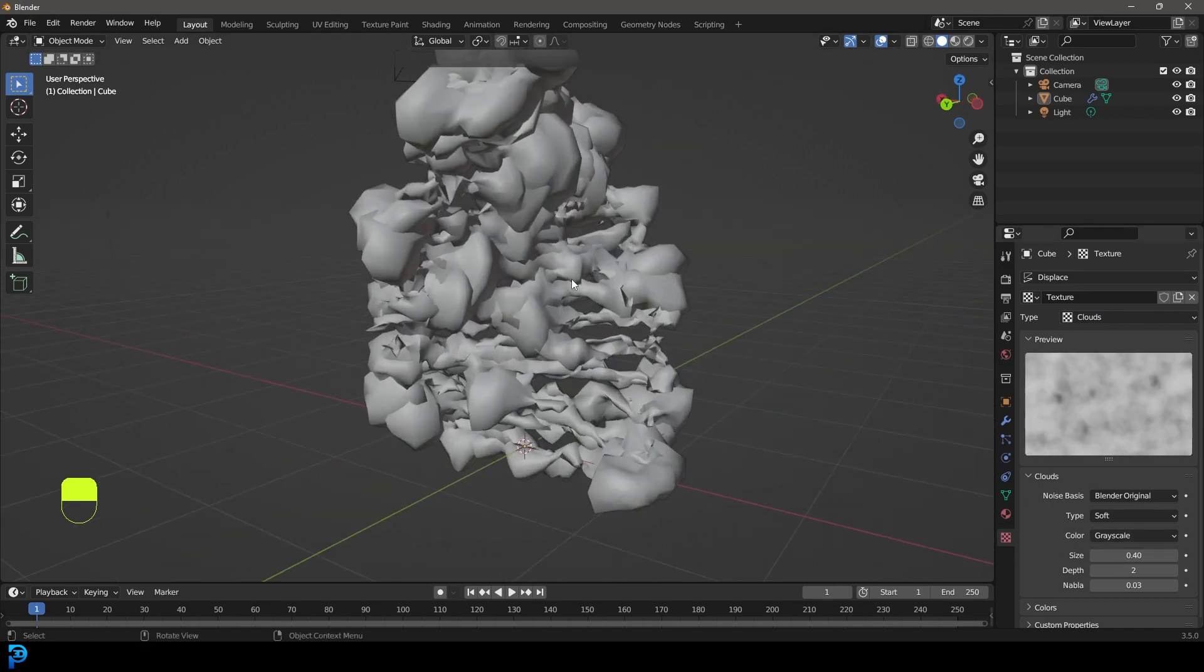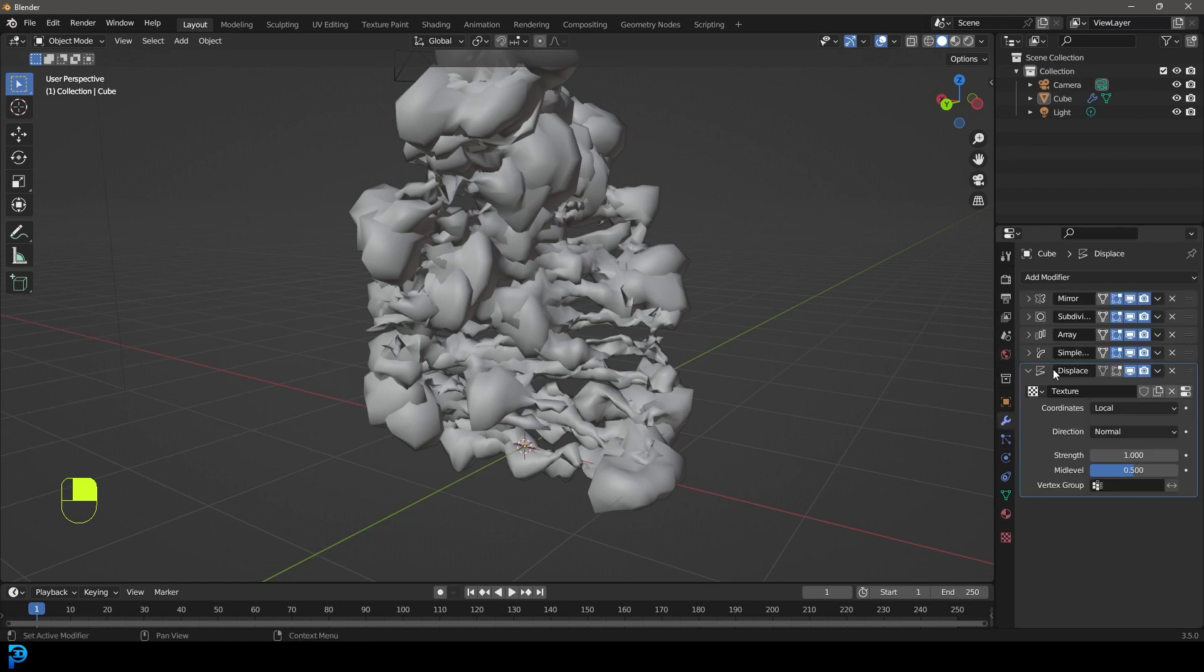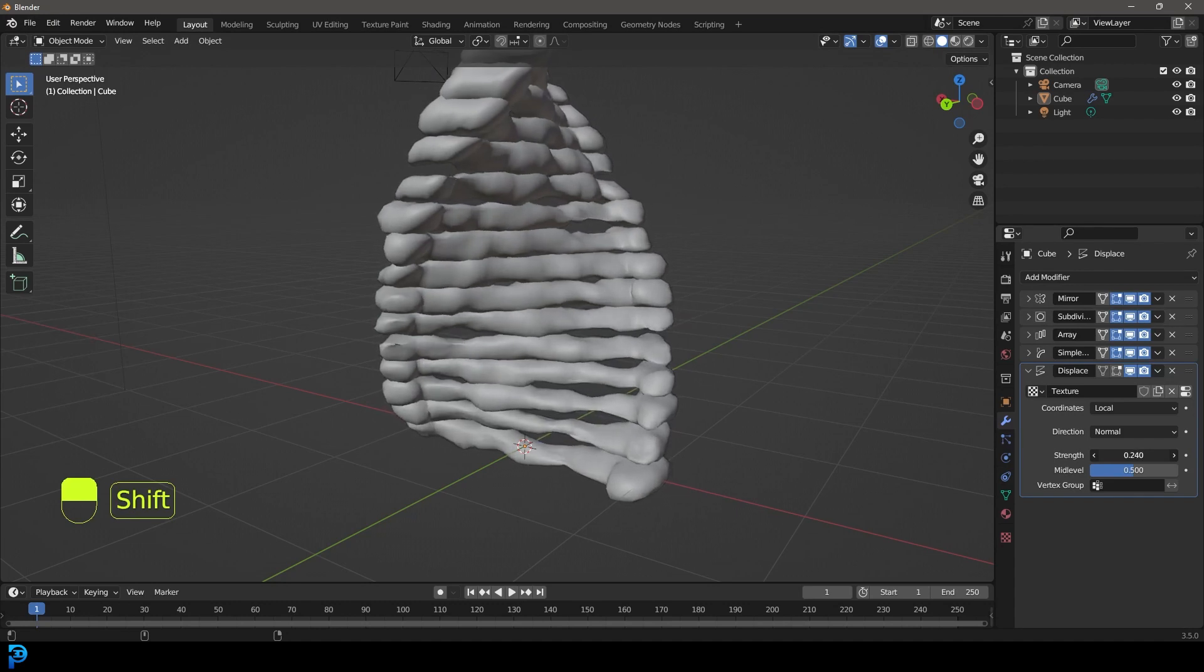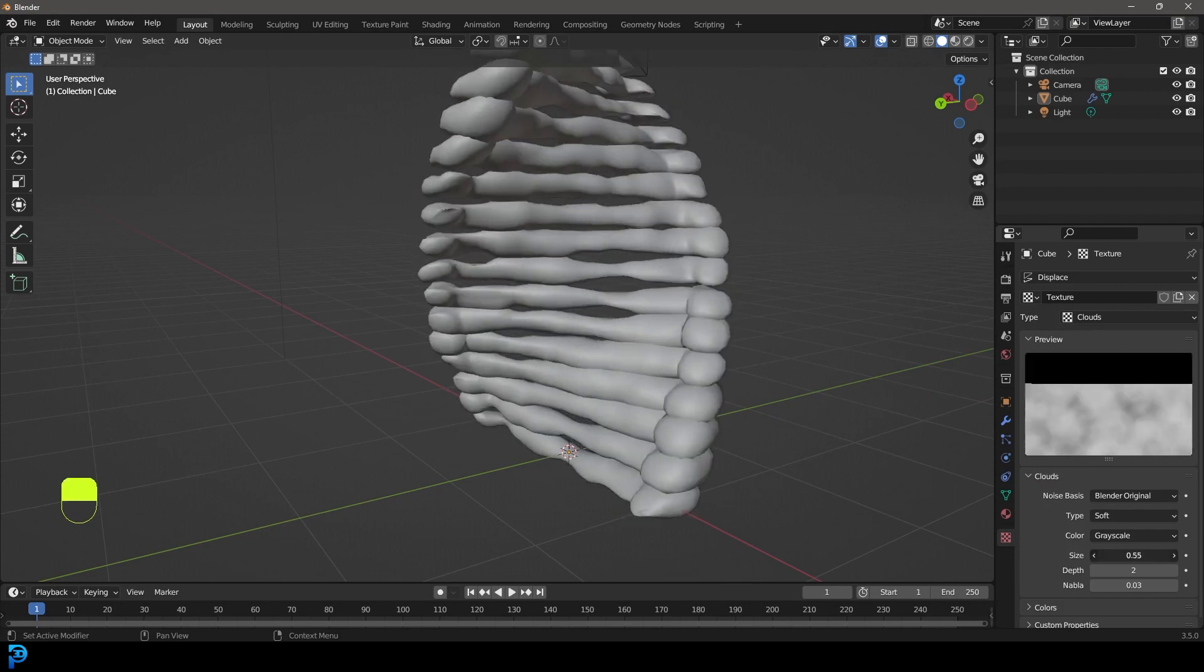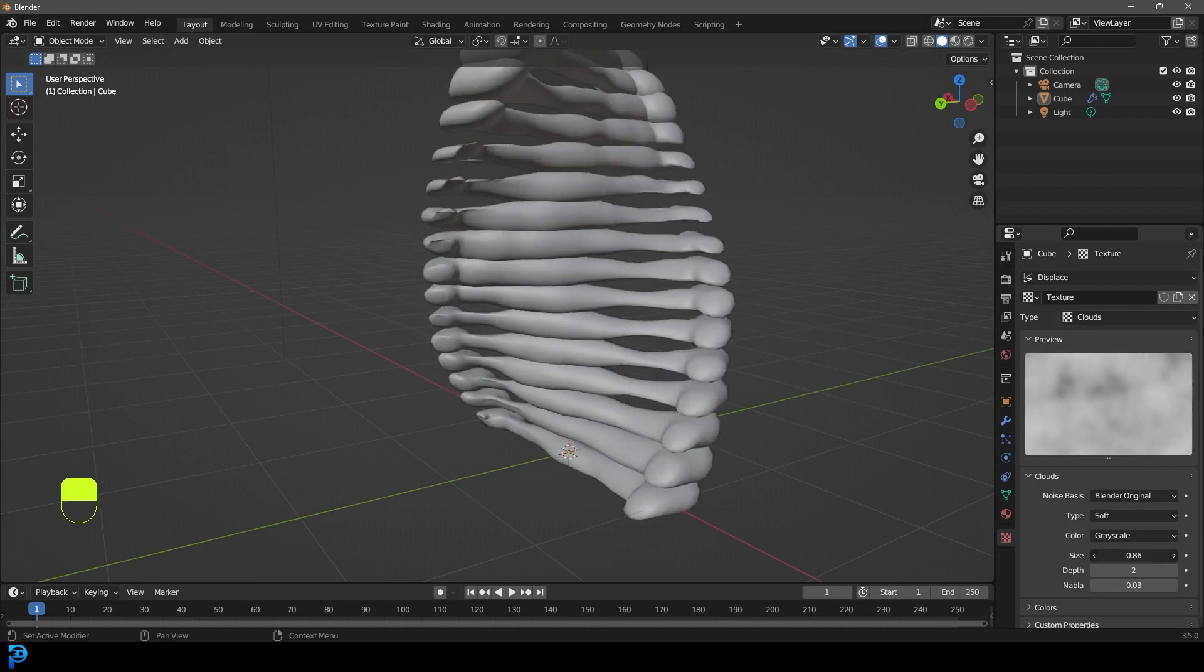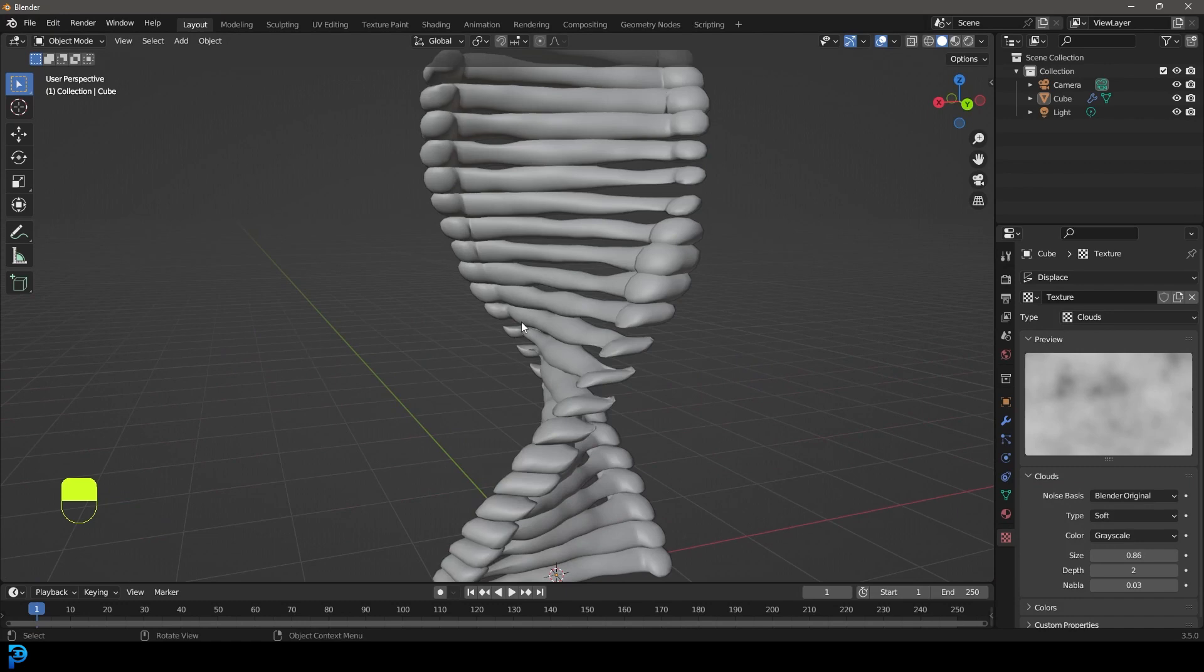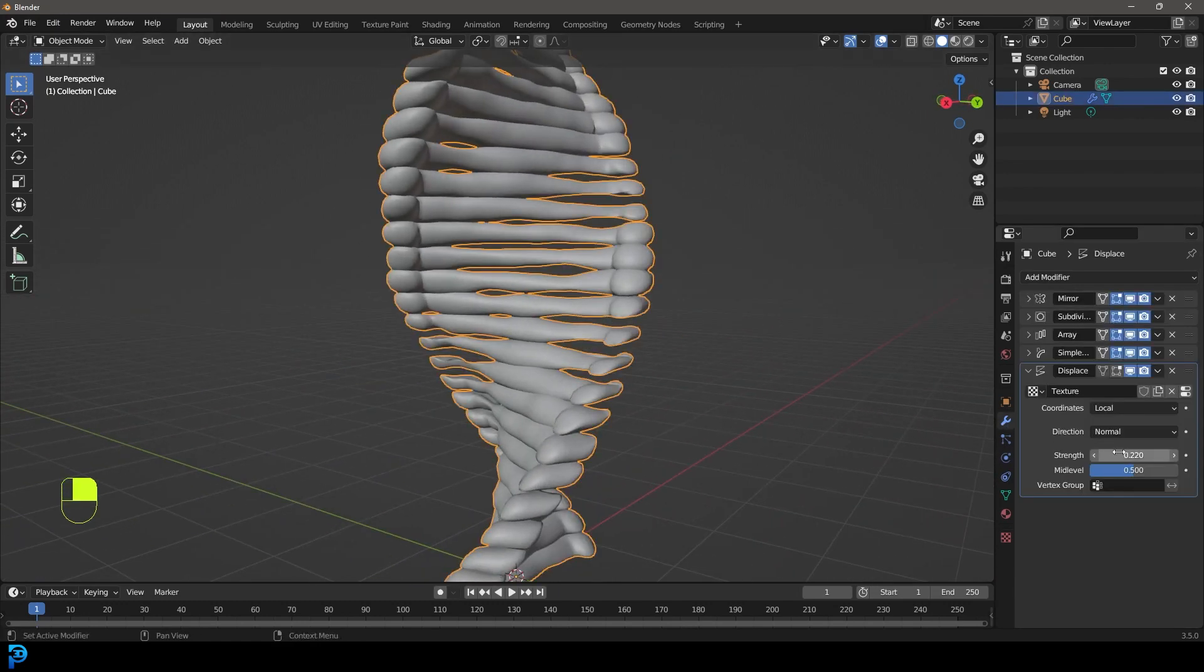And obviously at the moment it's way too big. So we're going to go back to our modifier stack and under the strength here on the displace, we're just going to drag that down. So I'm going to go like this. I still feel like that noise is too big. So I'm just going to go back to the texture here and increase it a little bit. And now we have definitely a bit more of an organic feel over here.